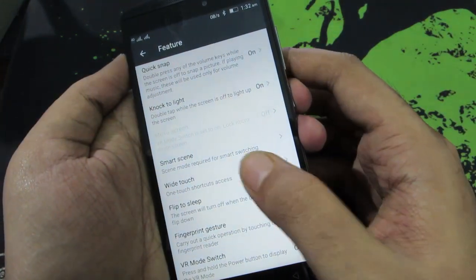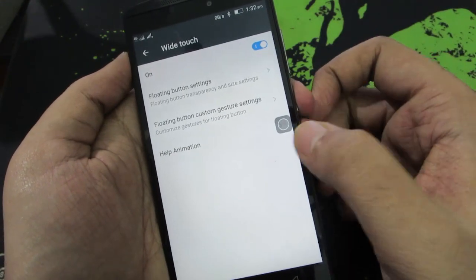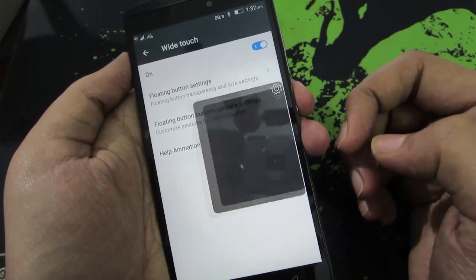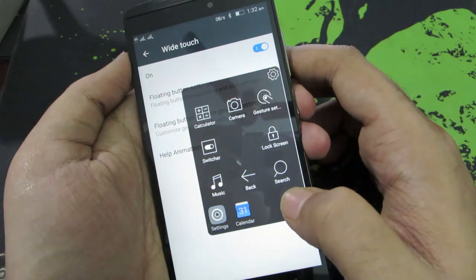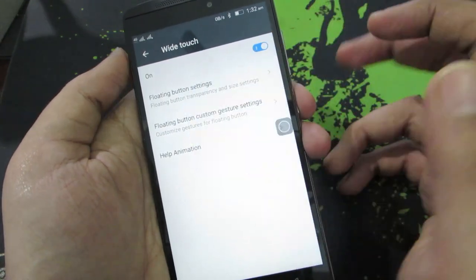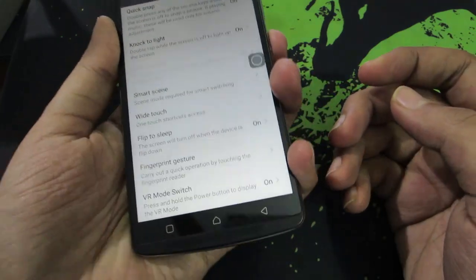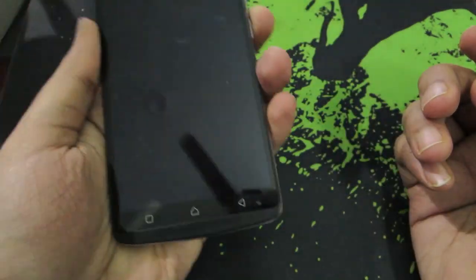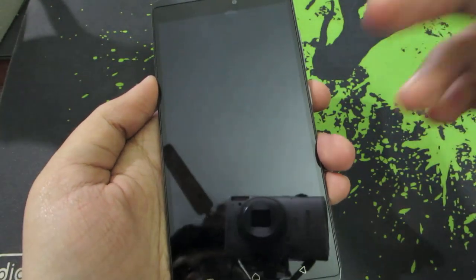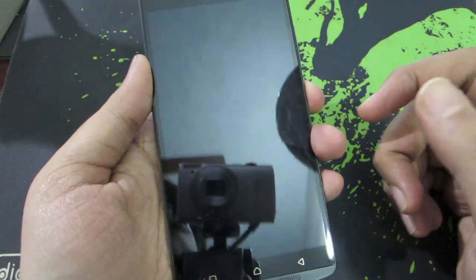Next we have something called wide touch, which is just a bubble like on the iPhone. When you click it, you get additional options that you can configure to your liking. Next we have the flip to sleep option — the device is unlocked, and if I flip it, it will lock. I didn't press any buttons and still it locked — that's the flip to sleep option.